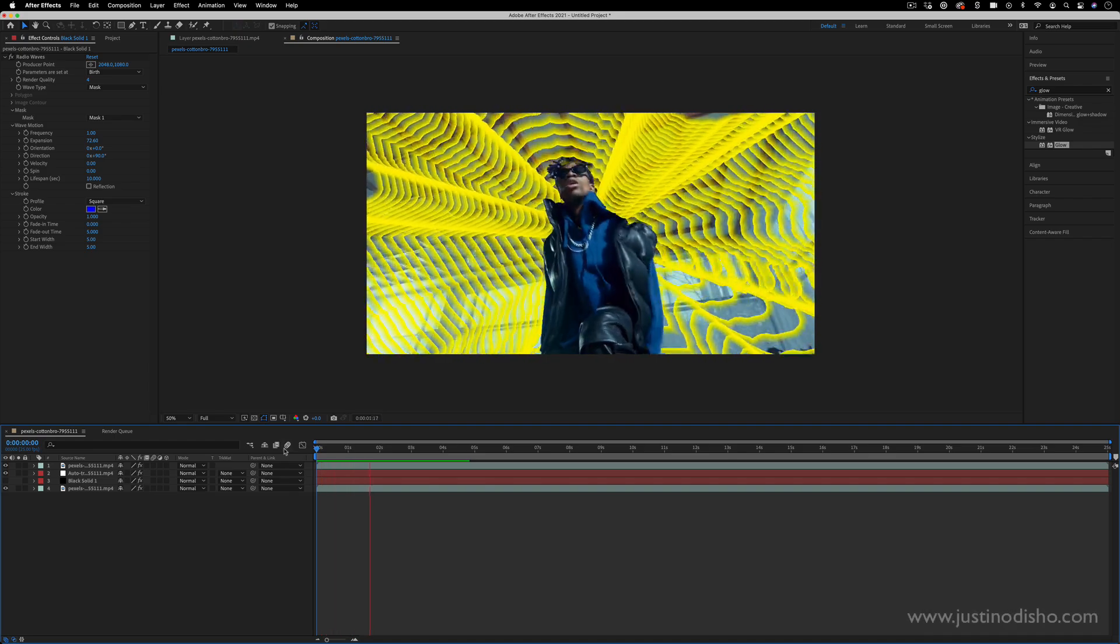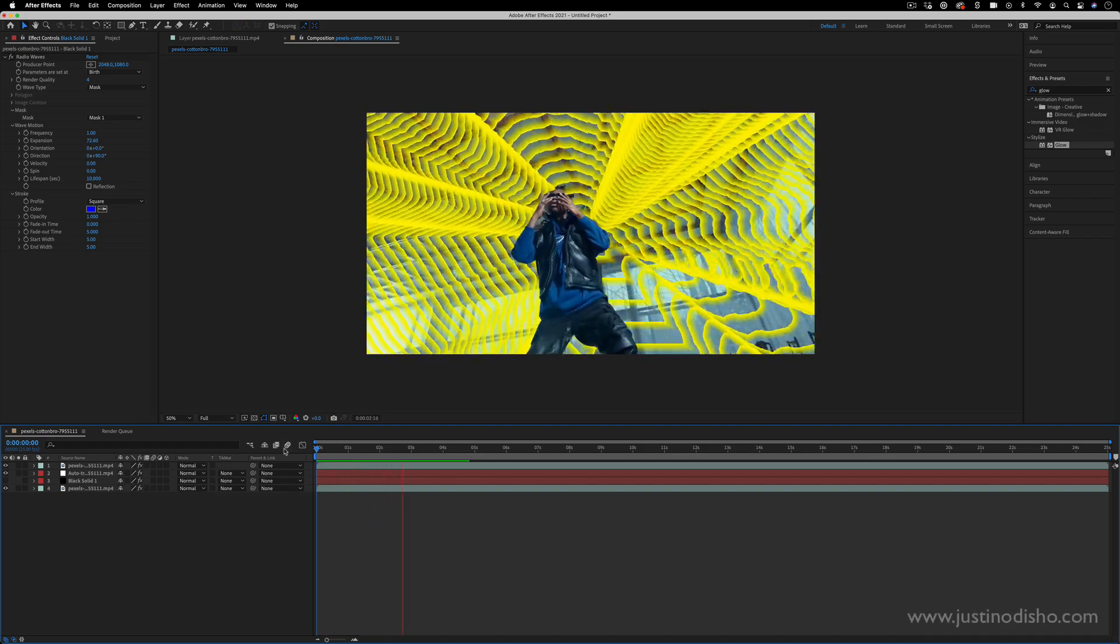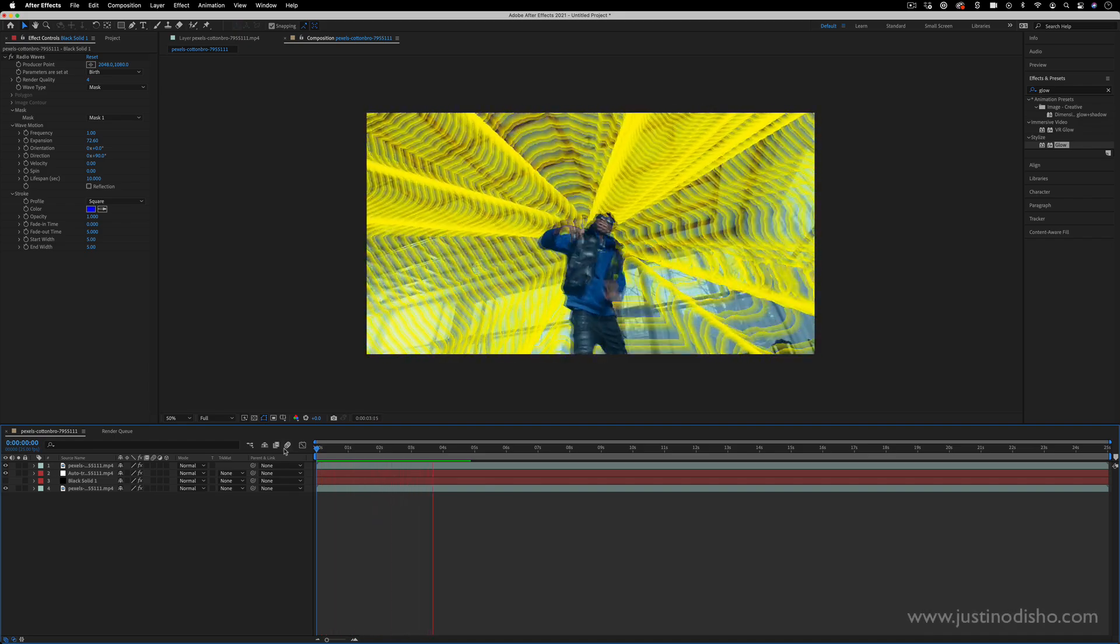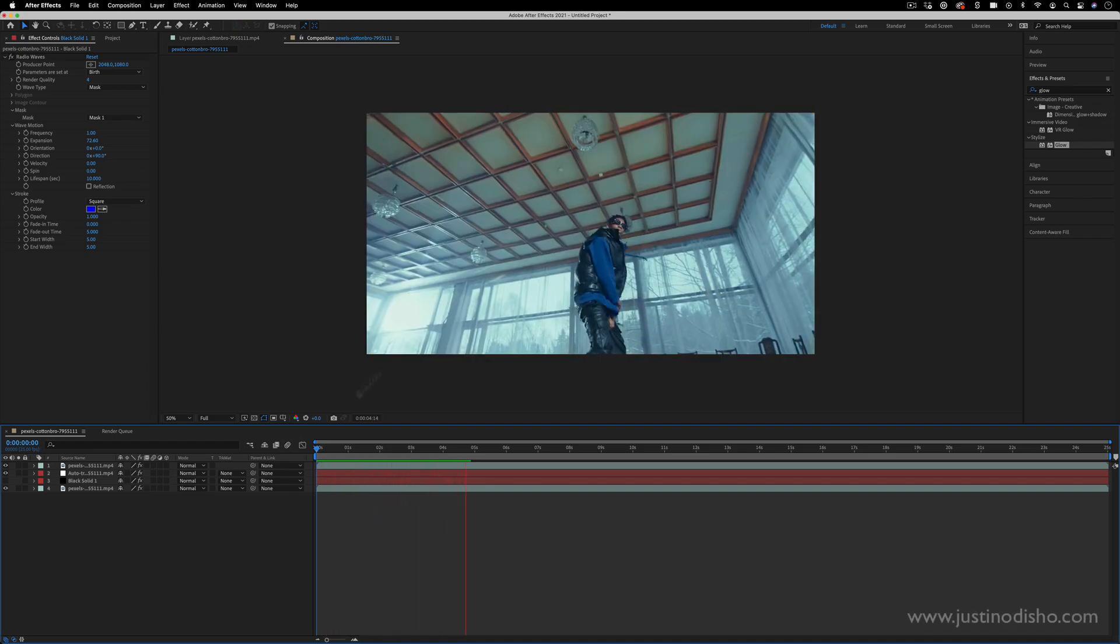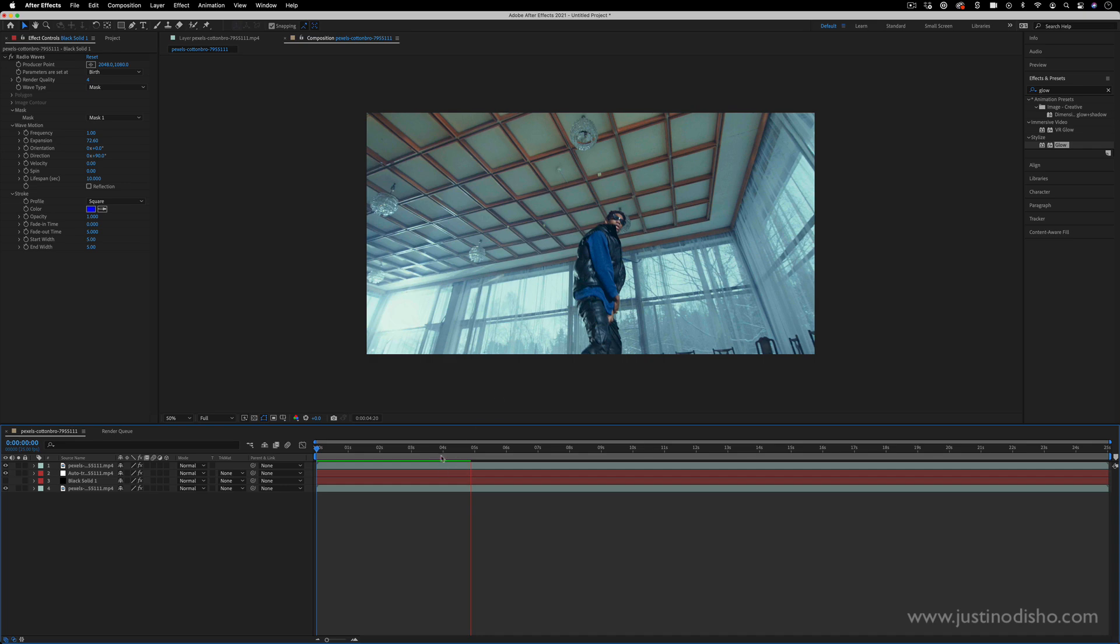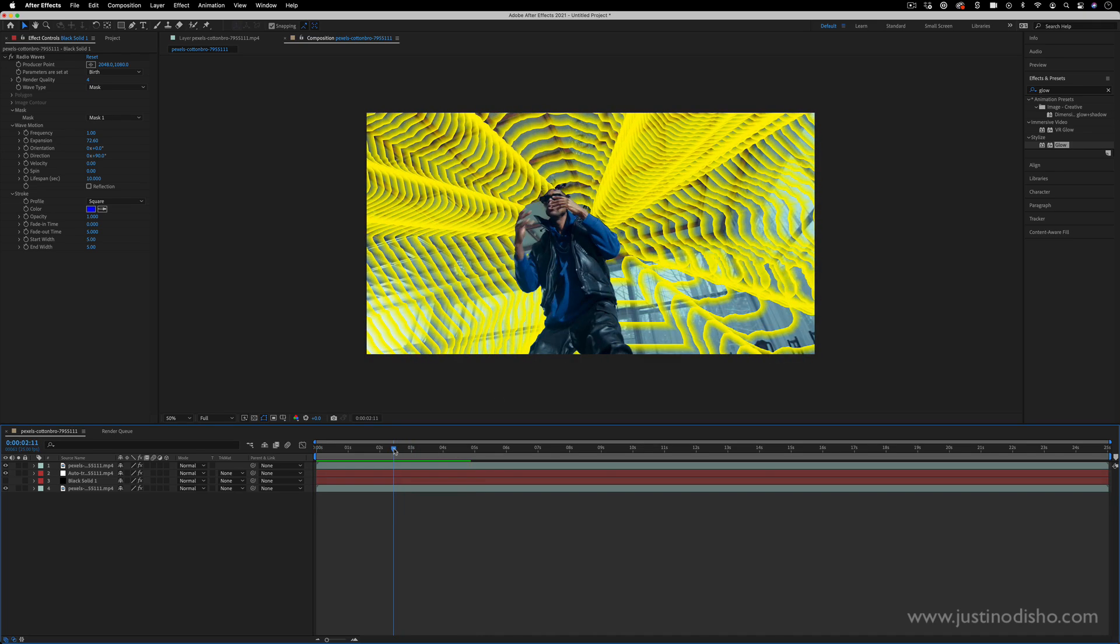Hi, my name is Justin Odisho and in this Adobe After Effects tutorial I'm going to show you how to create these cool radio wave outline effects.